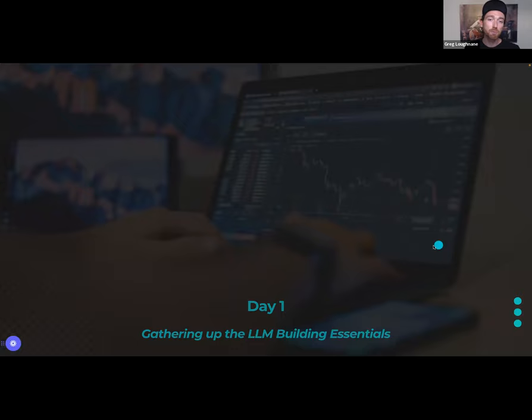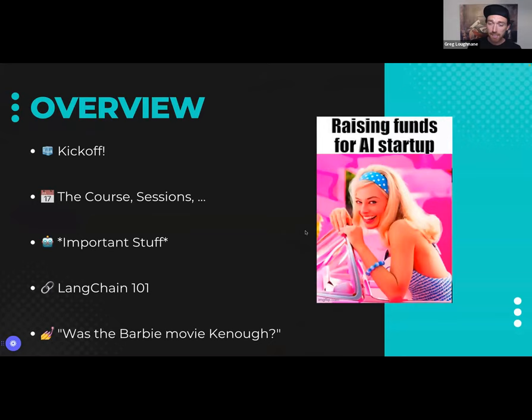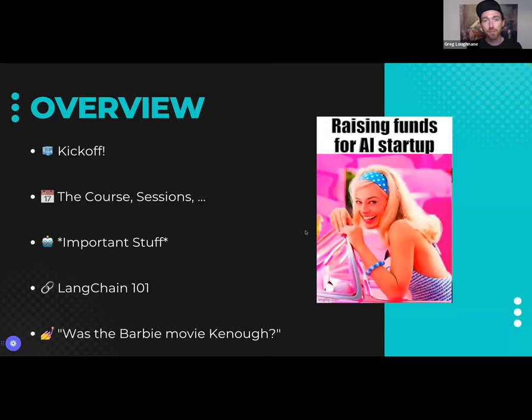Today, what we're going to talk about is we're going to kick this thing off properly. We're going to talk about the course, the different types of sessions you can join each week, and some semi-important stuff about the curriculum that we've moved around a bit. That's going to allow us to get into the number one thing I've been hearing from many of you: how do I build a RAG question answering thing with LangChain? And so we're just going to do that today.